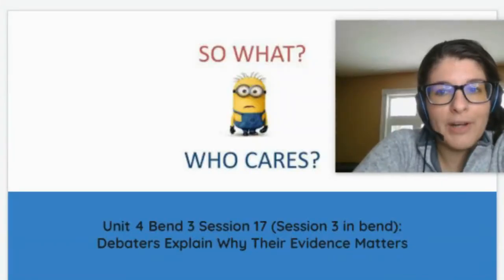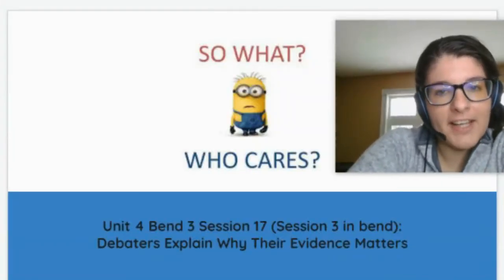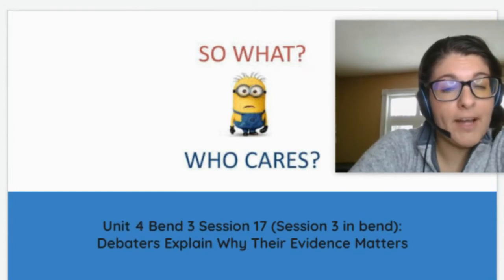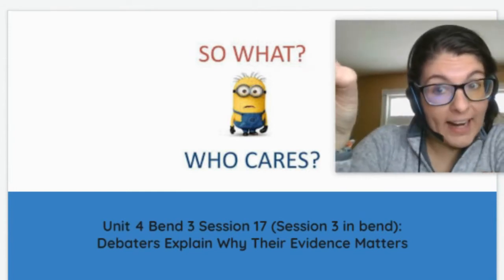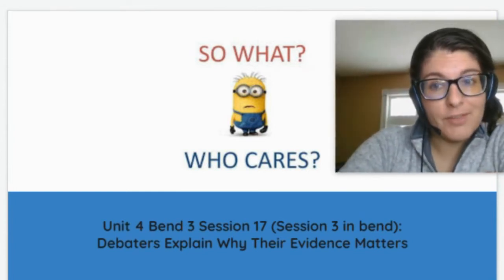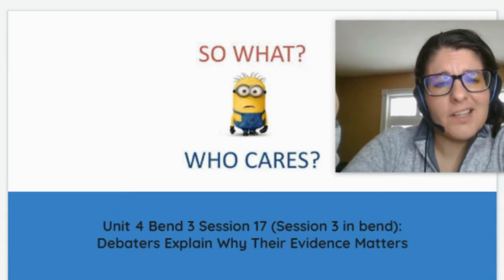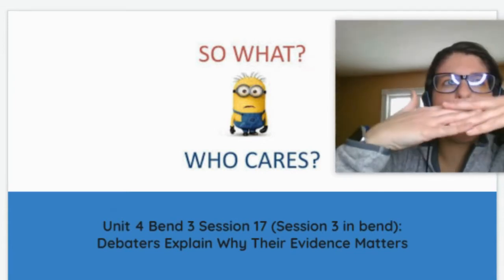Welcome to our next session in baby literary essay. Today we're talking about how debaters explain why their evidence matters.